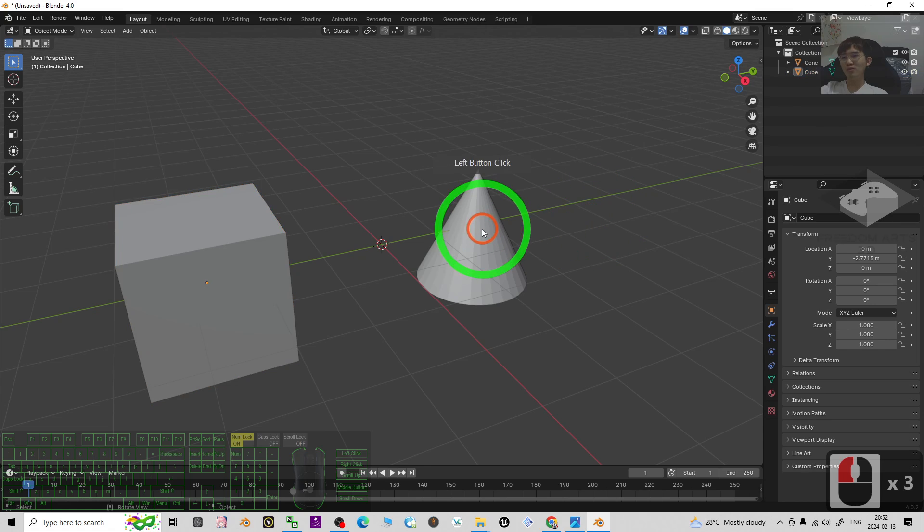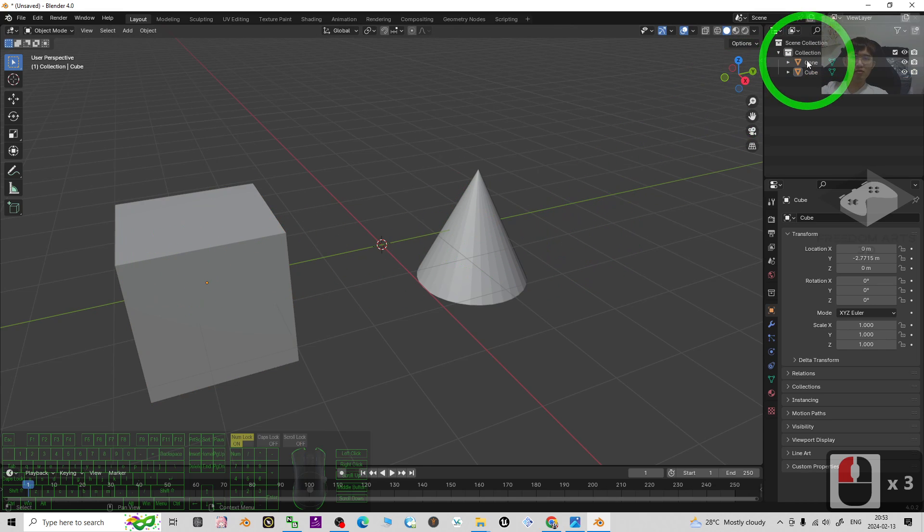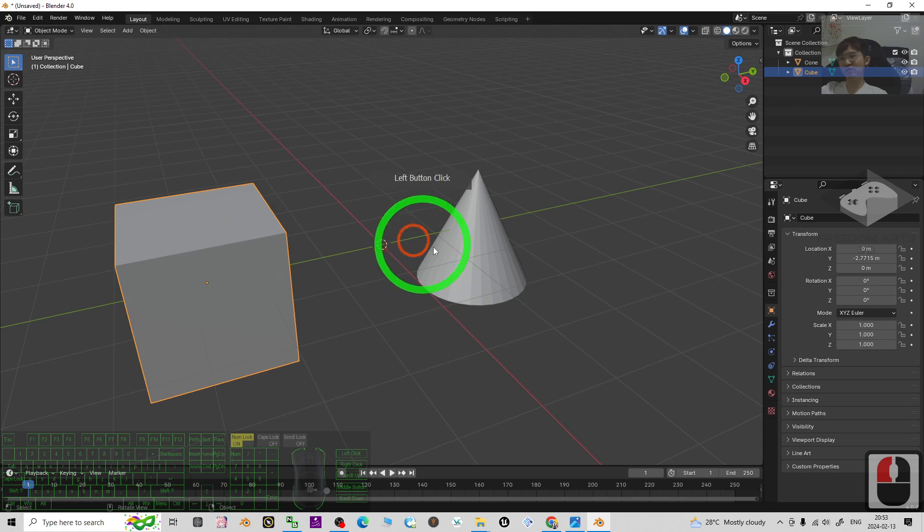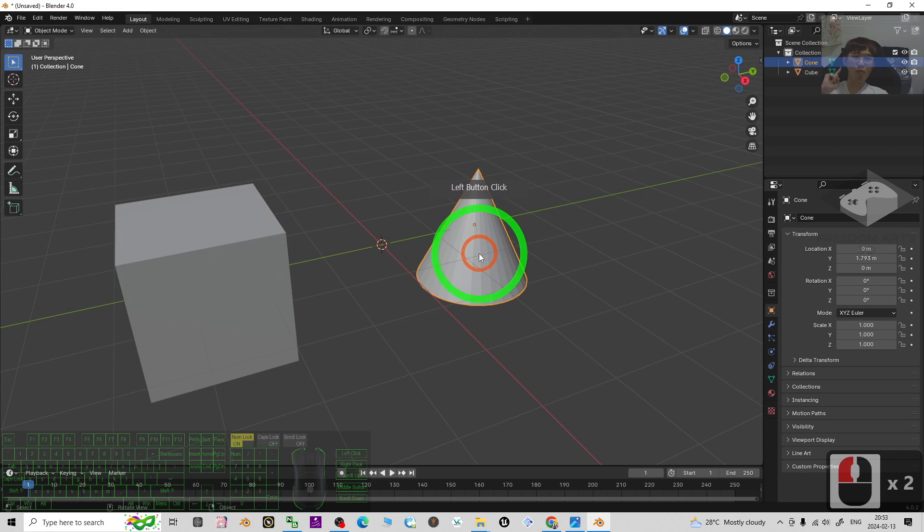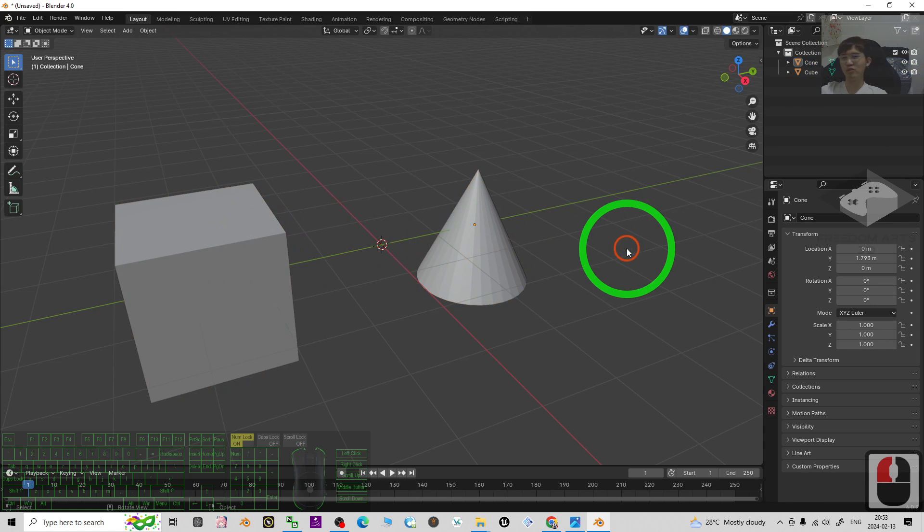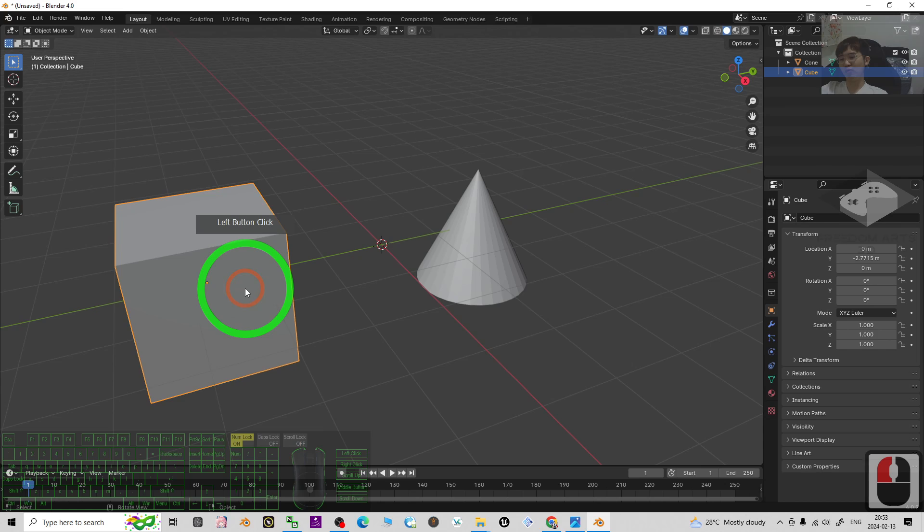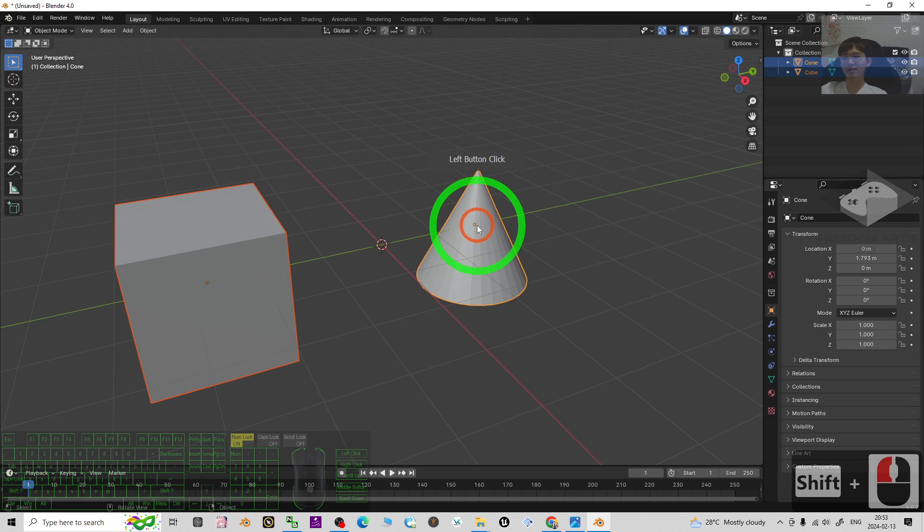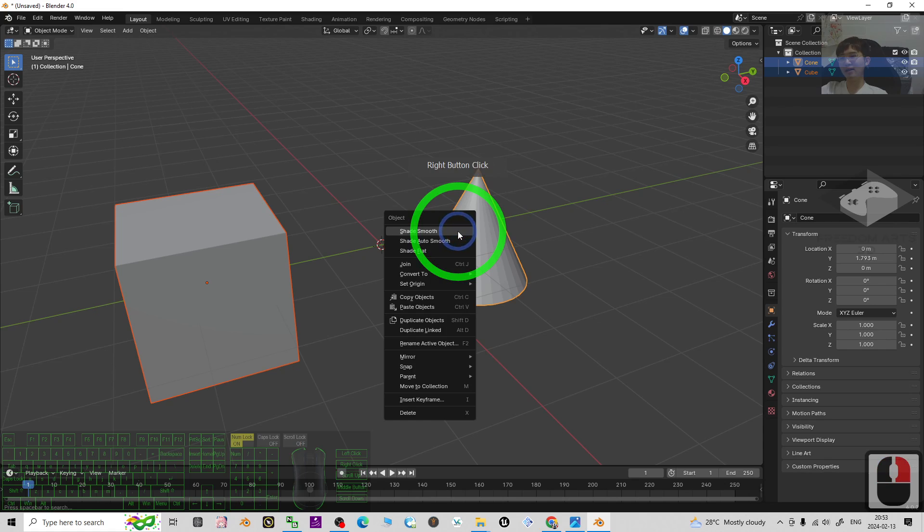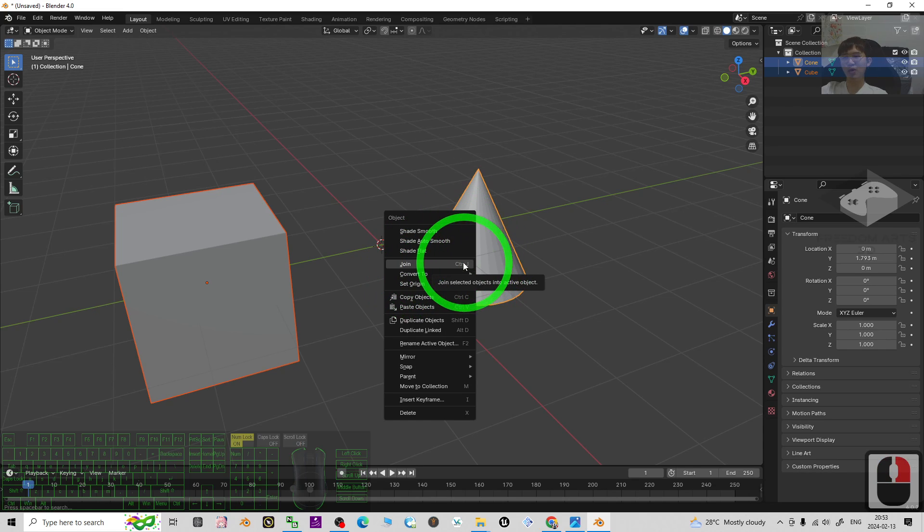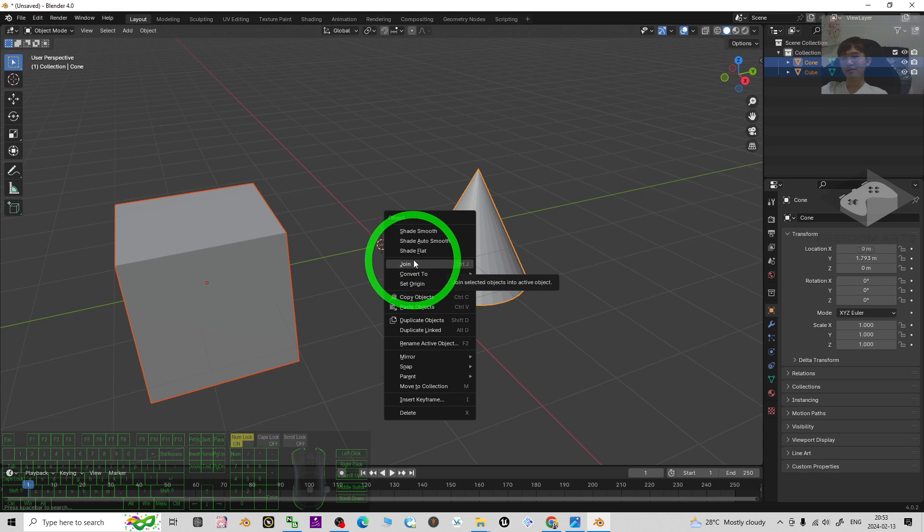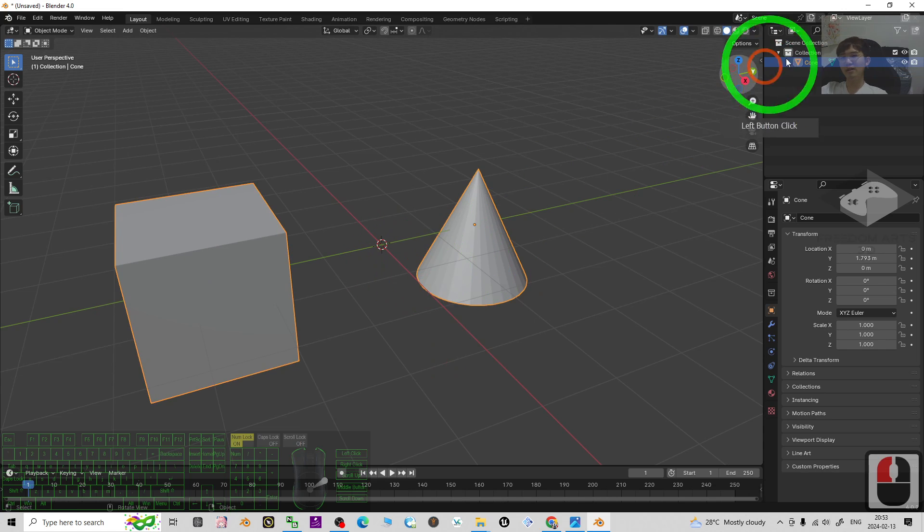If you want to edit them together, you need to join these two different meshes to become one single mesh. First, click the first one, hold shift, click the second one, then right click it, click join or you can just press Ctrl J.